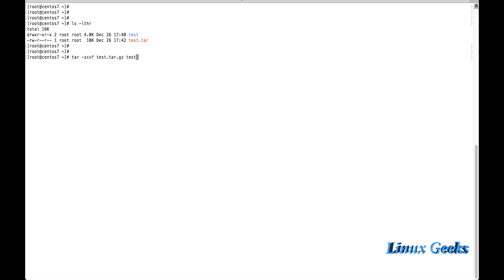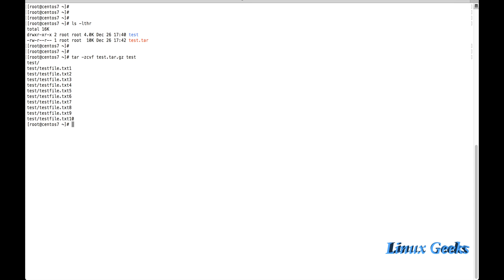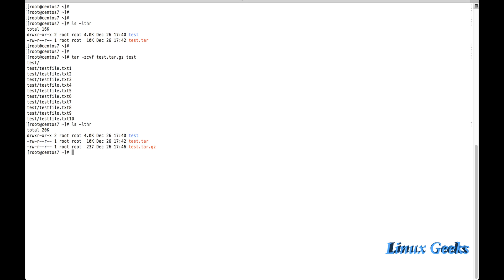The test.tar.gz is created. Let me check the size. Before, test.tar was around 10 KB, but now test.tar.gz is very much smaller. The tar.gz format is a very good compression method — it can reduce a 100 MB file to even 25 MB or 50 MB, depending on the file types.